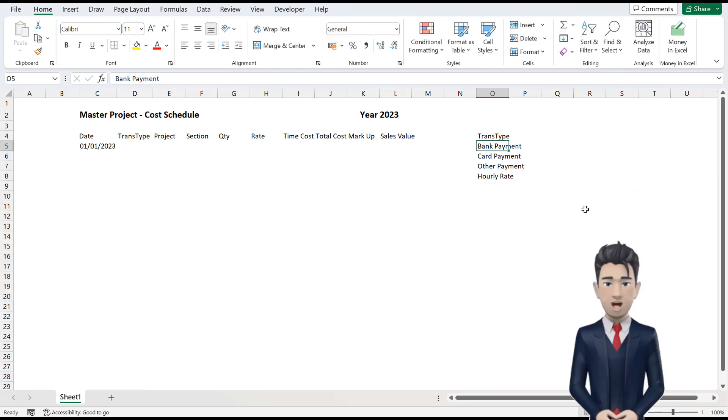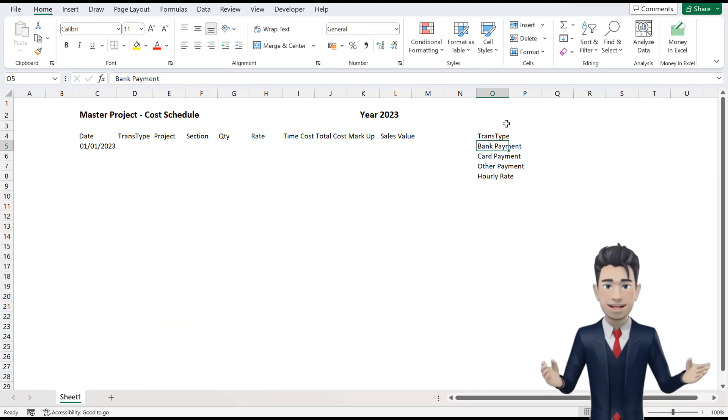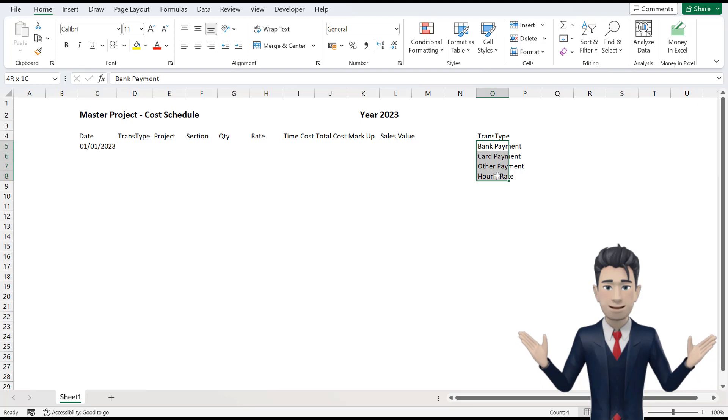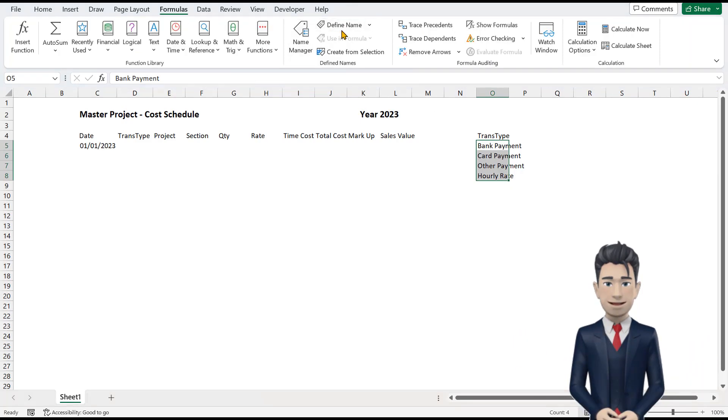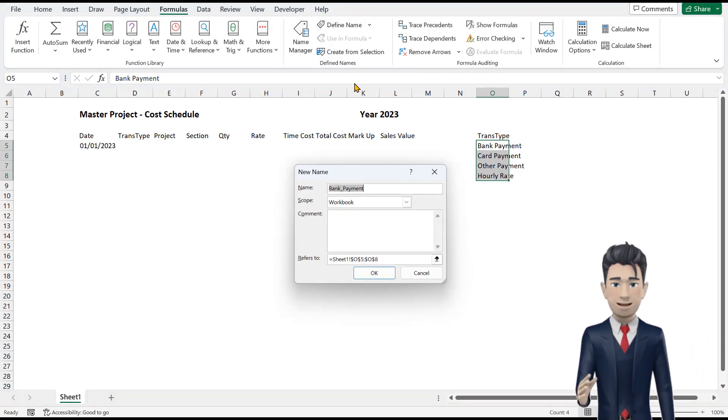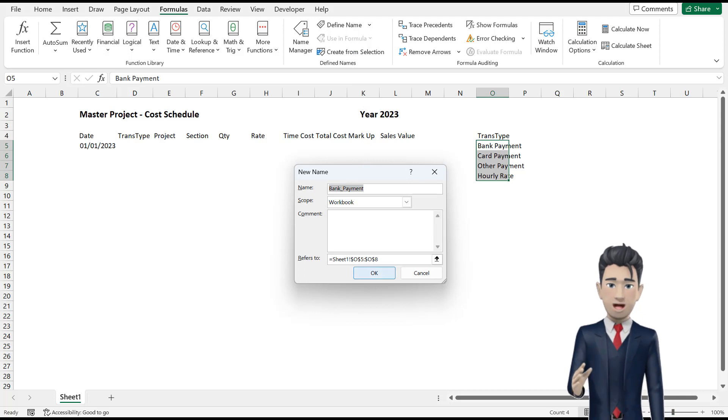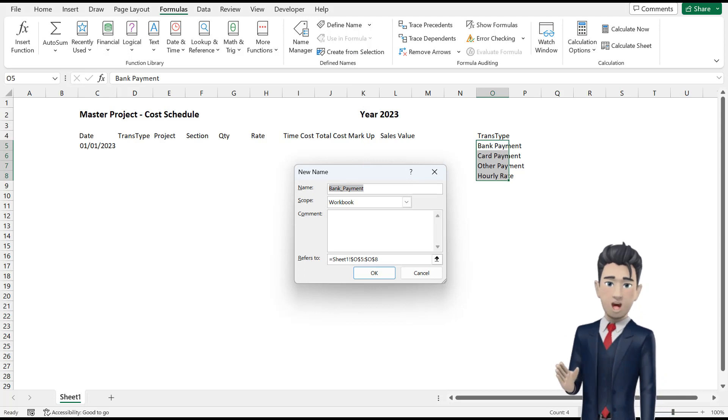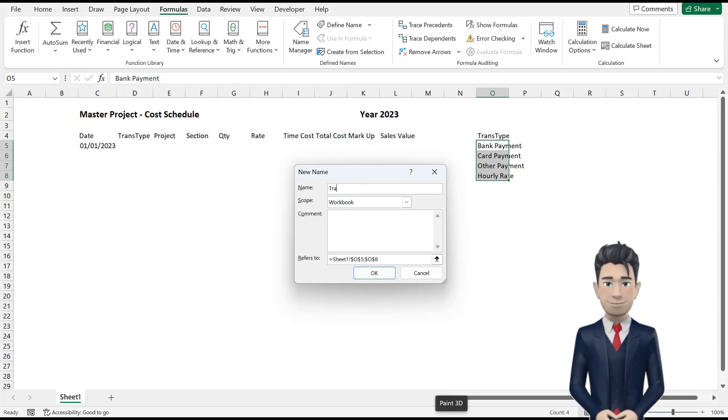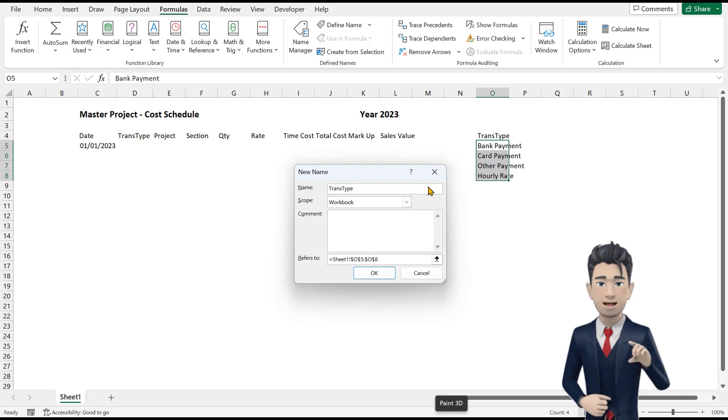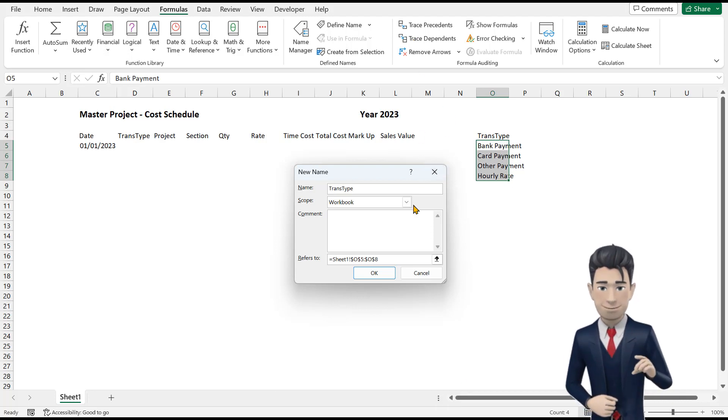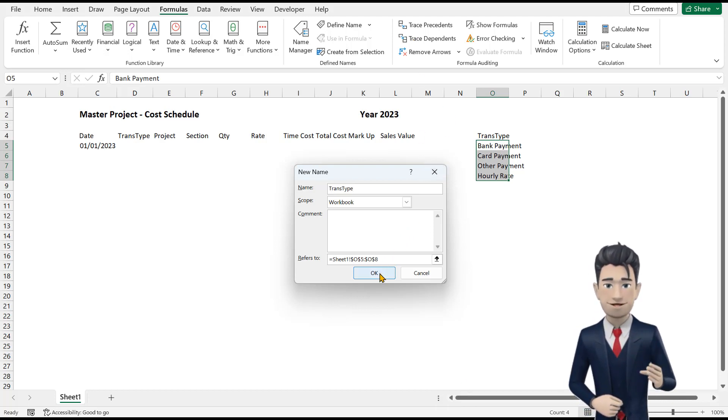Select the range O5 through to O8 and, from the Formulas ribbon, choose the Define Name command. In the Dialog box that opens, type in TransType with no spaces into the Name box and click OK to save and close.